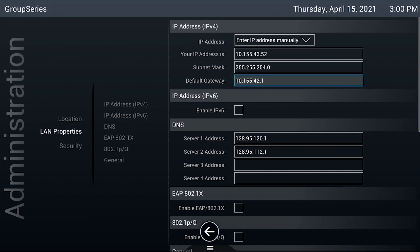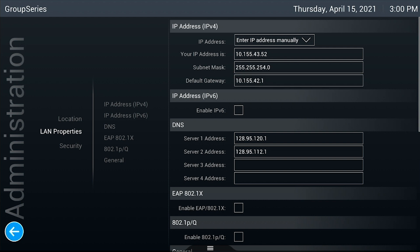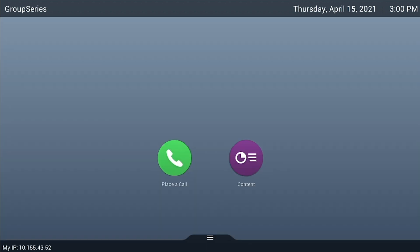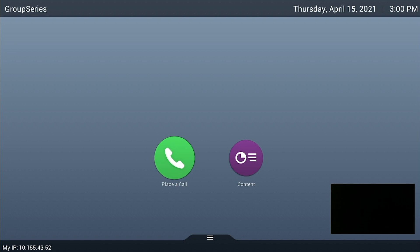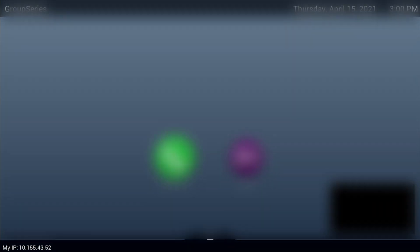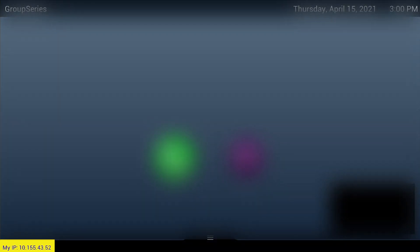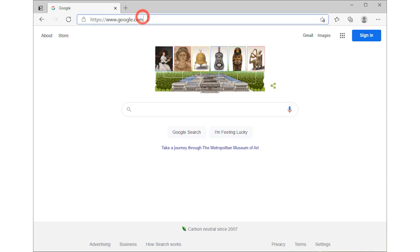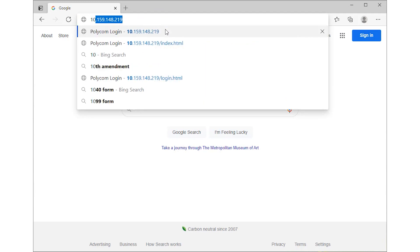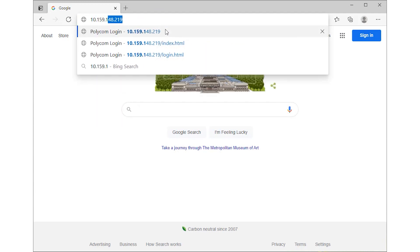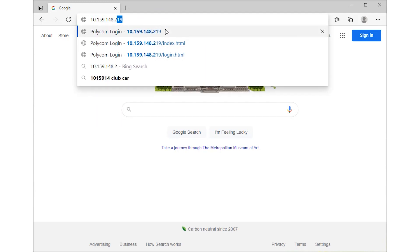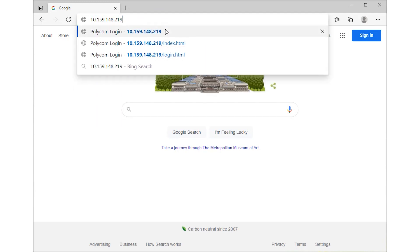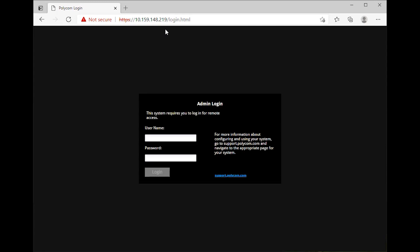To confirm that the Polycom unit is using the static IP, the My IP area at the bottom left of the main menu should reflect the static IP that was set. You can also try navigating to the web interface of the unit by entering the static IP address in the web browser of a computer or laptop connected on the same network. If the web interface loads, you have successfully configured a static IP on the Polycom unit.